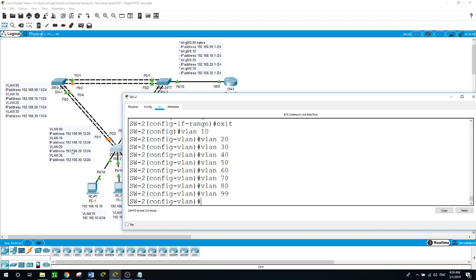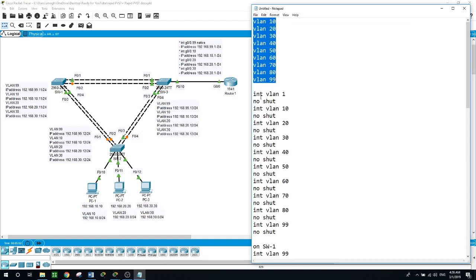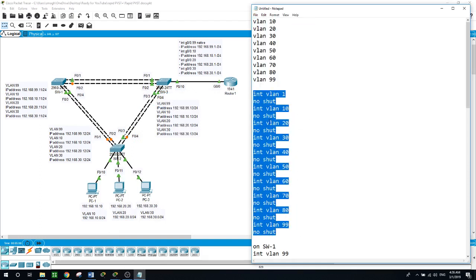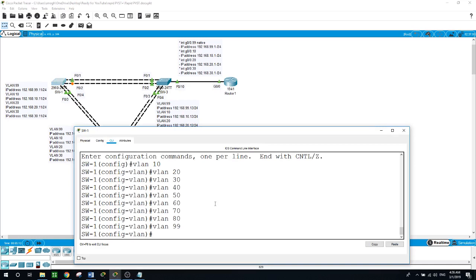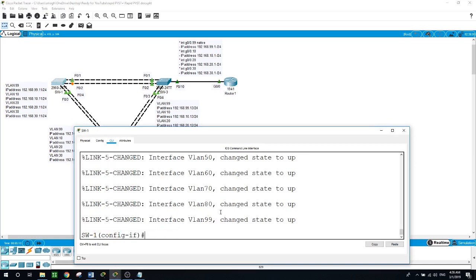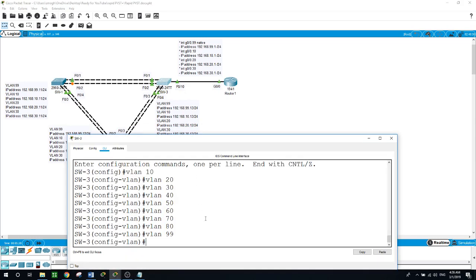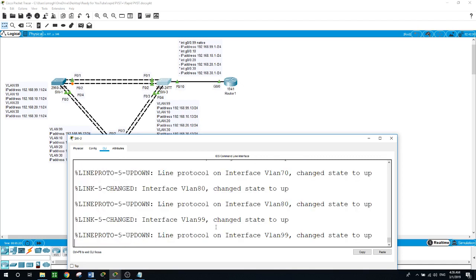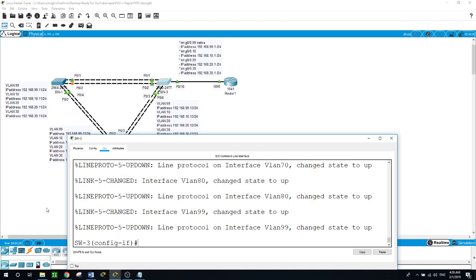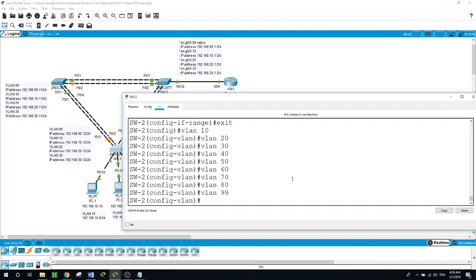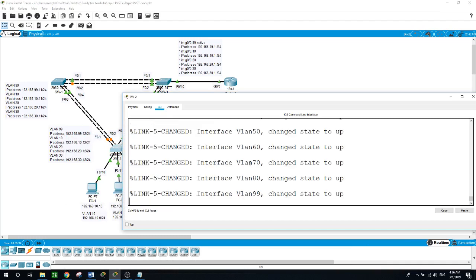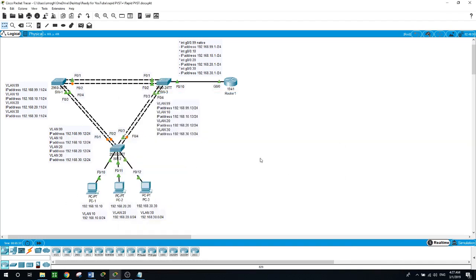Here I also want to open the ports for the VLANs including VLAN 1 with no shutdown. I'll copy and go to Switch 1 and paste, then the same on Switch 3, paste, and on Switch 2, exit the configuration mode and paste. So far I've configured VLANs from 10 to 80 and VLAN 99, and I've opened the interfaces for these VLANs with no shutdown.